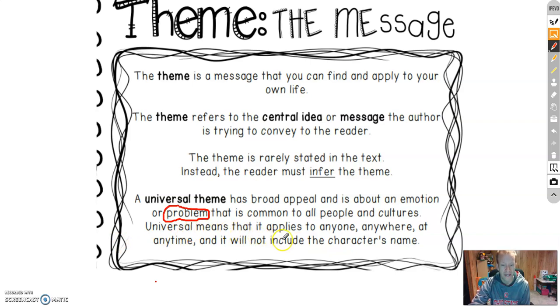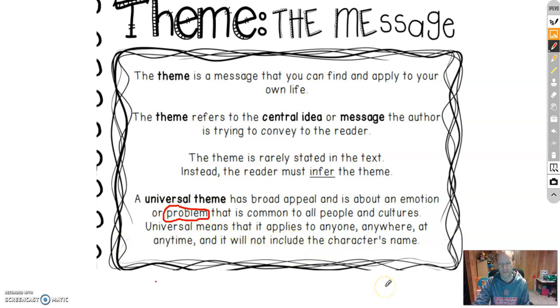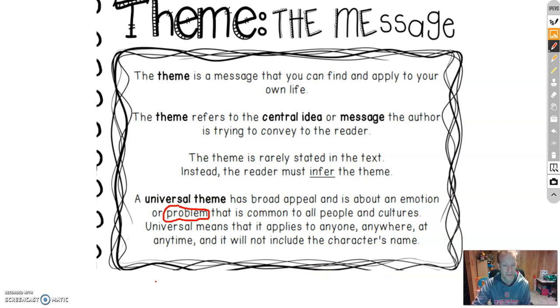And it will not include the character's name. And I keep stressing that because when we go to write them, we've got to leave out the character's name.